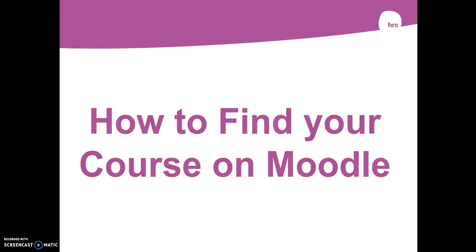Hello and welcome back to another Moodle how-to guide brought to you by the ULEARN team. In this video I'm going to be showing you how to find your course on Moodle.